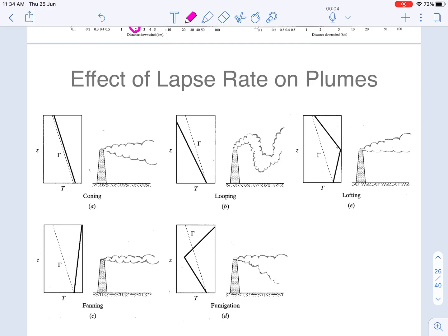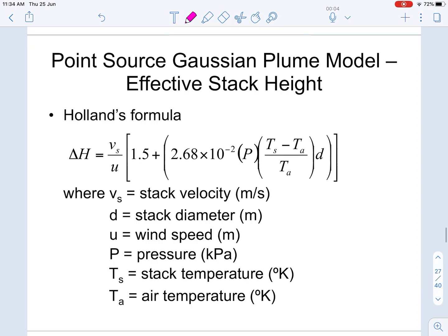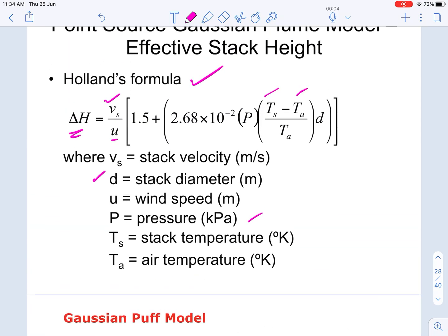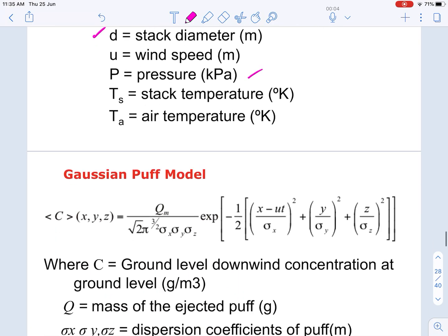In another video we'll discuss how plume behavior relates to lapse rate. The Holland formula calculates the plume rise delta-h and depends on stack exit velocity, stack diameter, wind velocity, atmospheric pressure, stack exit temperature, and ambient temperature. The workflow is: calculate delta-h, add to physical stack height for effective stack height, correct wind velocity at the source, choose a stability class, calculate sigma-y and sigma-z, and then compute ground-level concentration.